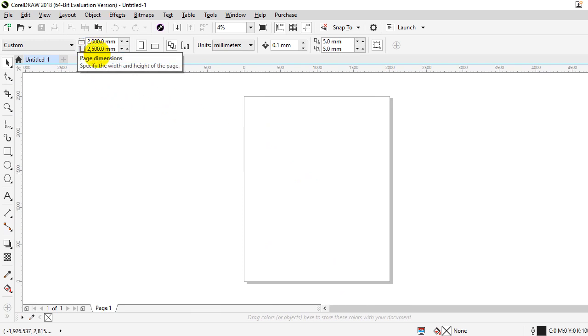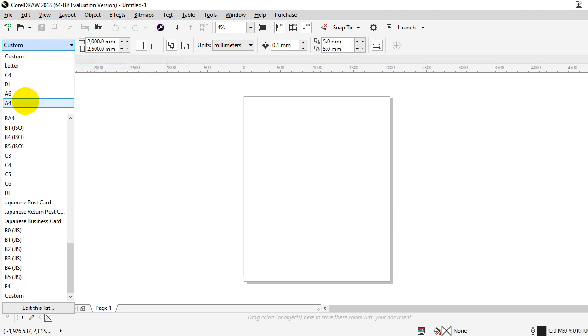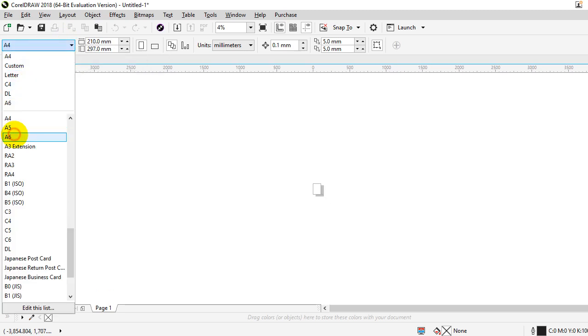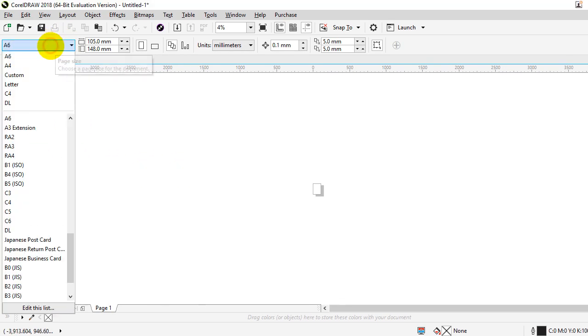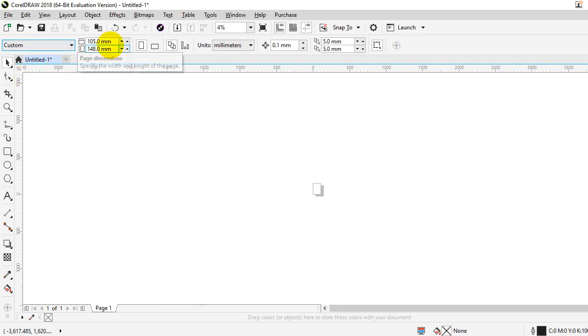You can change according to requirement. I put here custom. You can choose something like fixed A4 size or A6 size as you require, but for my work I normally use custom. I can change it according to my need.